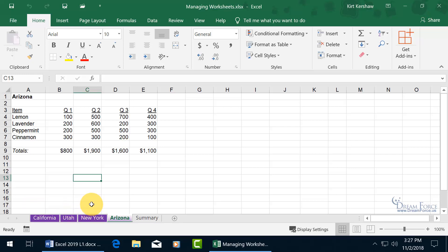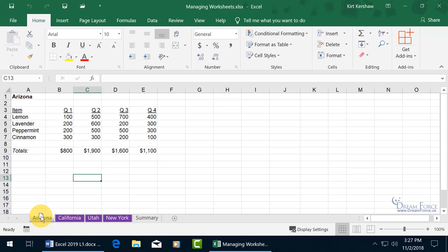To reorder your worksheets, just click on the worksheet tab and drag it. You can see the pointer shows a document icon behind it, and you get a little black triangle pointing down. Wherever that black triangle is, that's where it's going to drop the worksheet. Make sure it's before California, let go, and there you go.